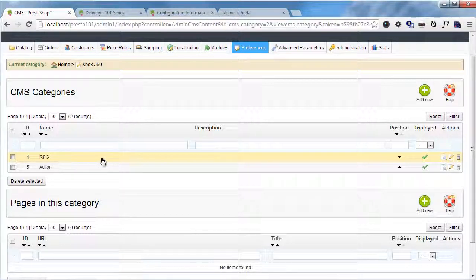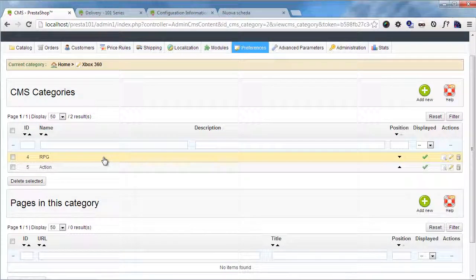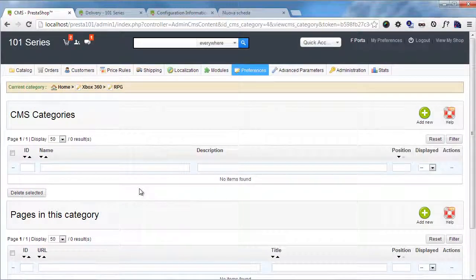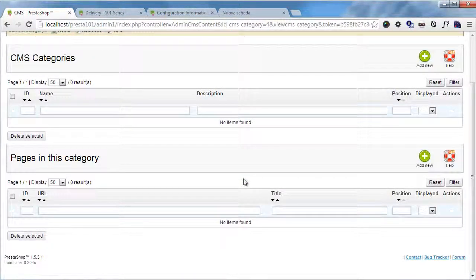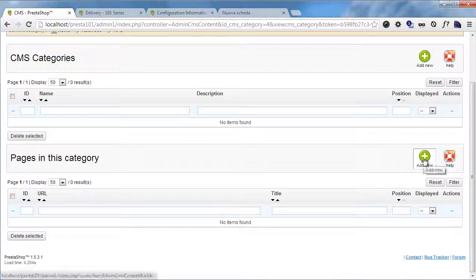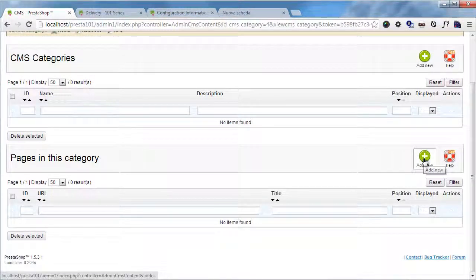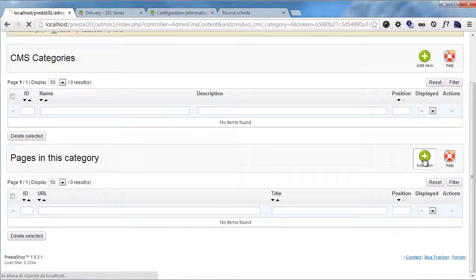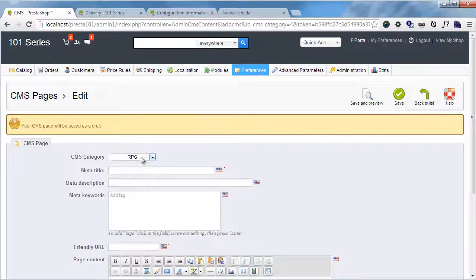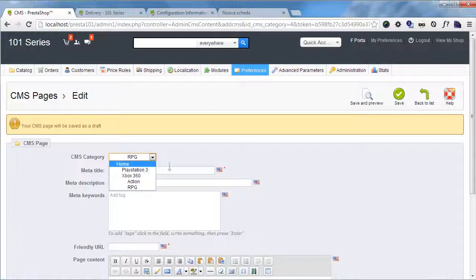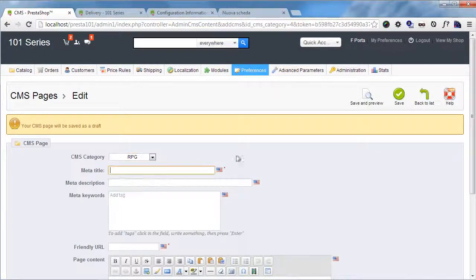Let's add a couple of articles. So I want to add something in the RPG category for example. So I will click here so that I don't have to select the CMS category afterwards. I will click add new for pages here. And now you can see CMS category, I can also change this but I will not need to.